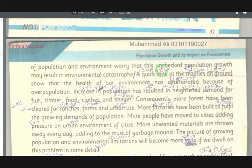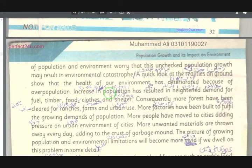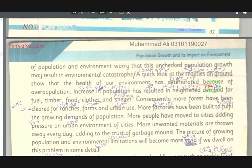A quick look at the realities on the ground shows that the health of our environment (da mahool sihat) has deteriorated (kharaab shwedeh) because of overpopulation. Increase in population has resulted in heightened demand for clear water, fuel (indanu), and timber (lirgi).